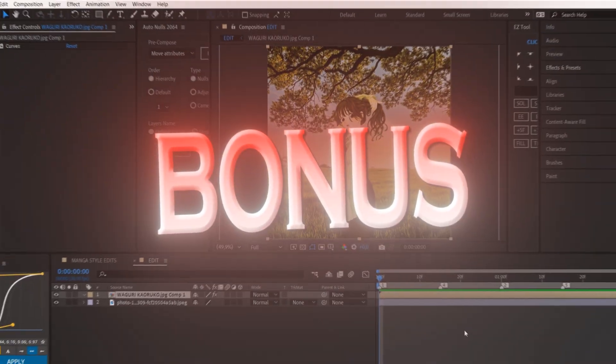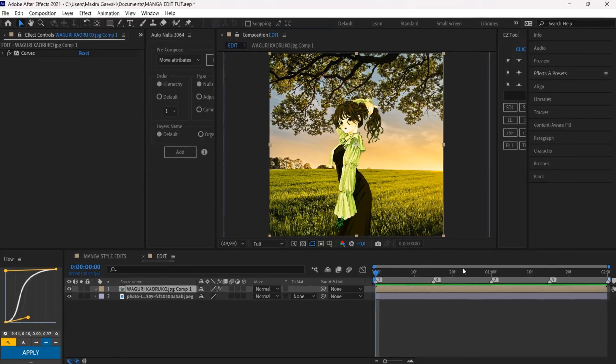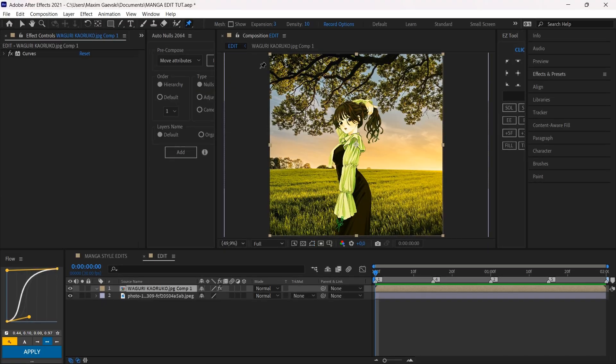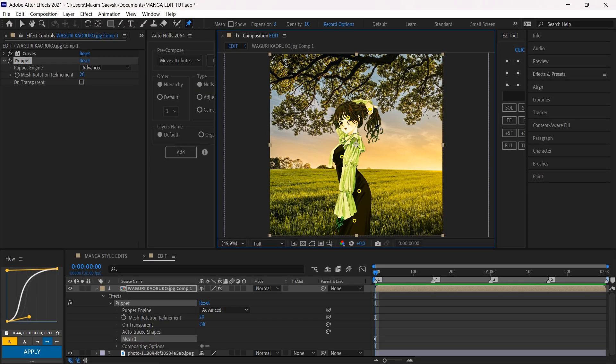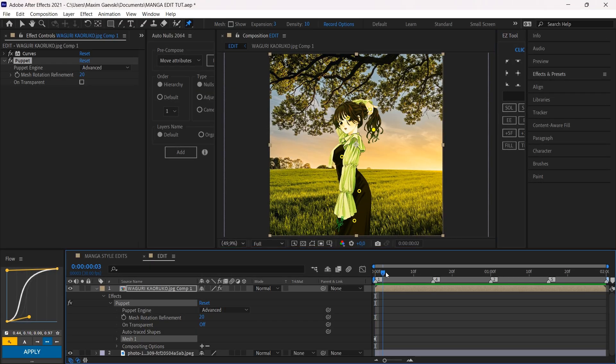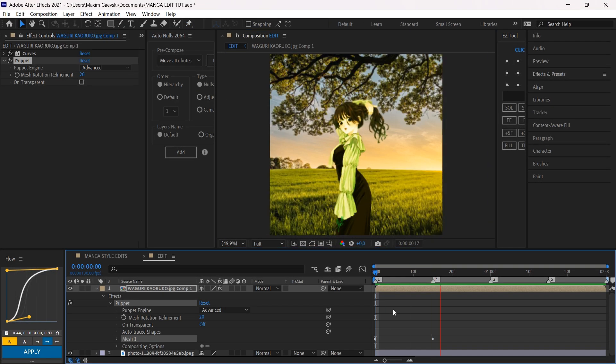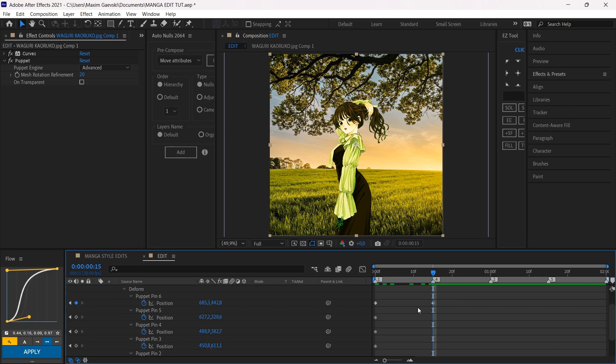If you want a simple animation, just use the Puppet tool. Pin down your character. Drag the yellow points and play around with the keyframes.